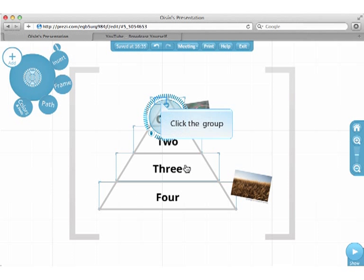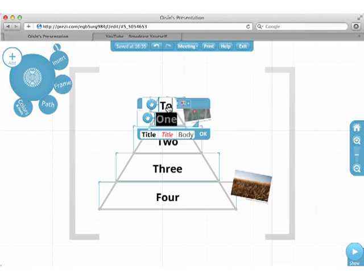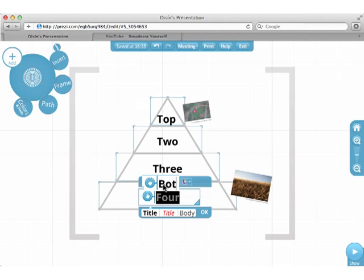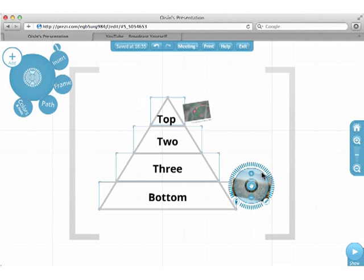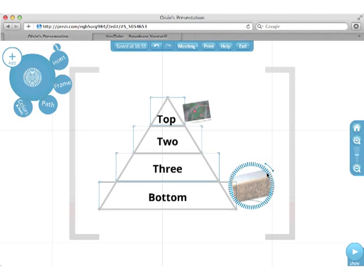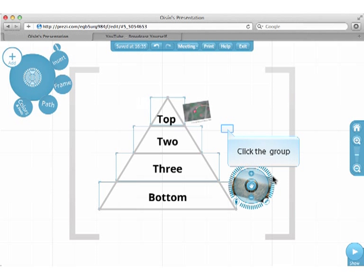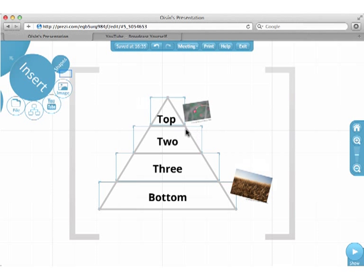You can edit the diagram just like before. The text is editable, and so are the images. And you can add more content wherever you wish.